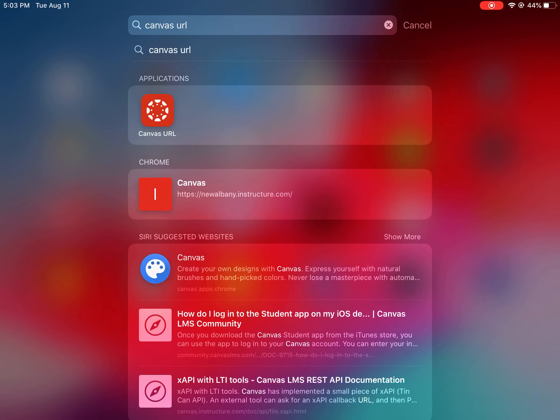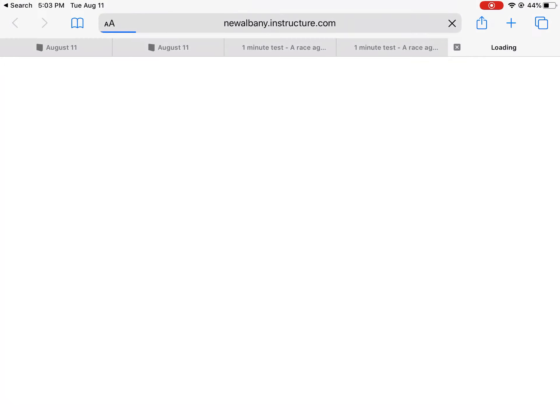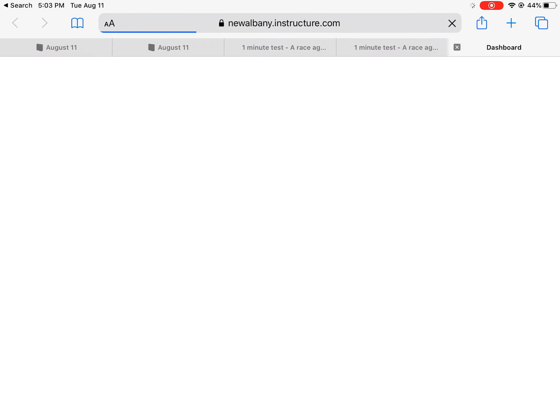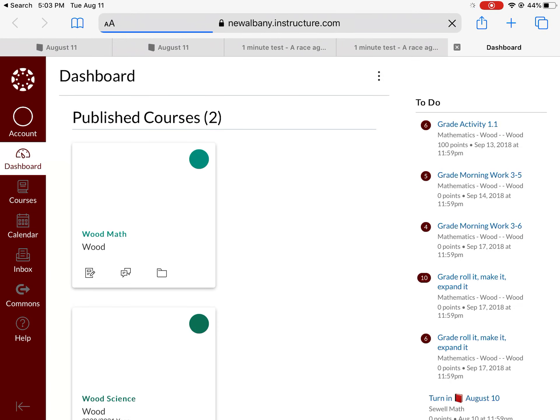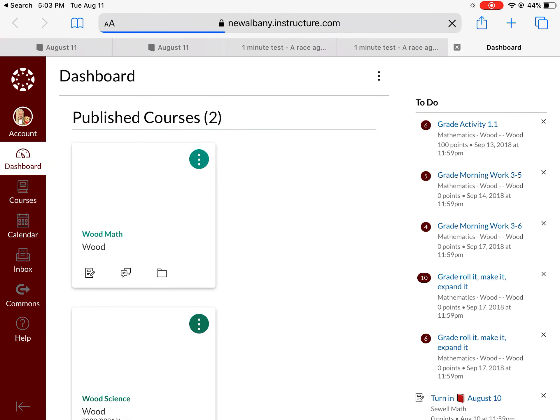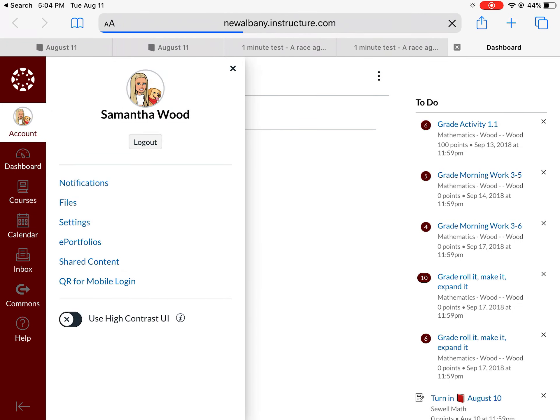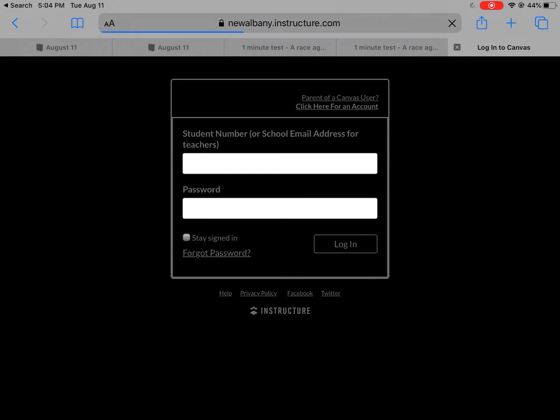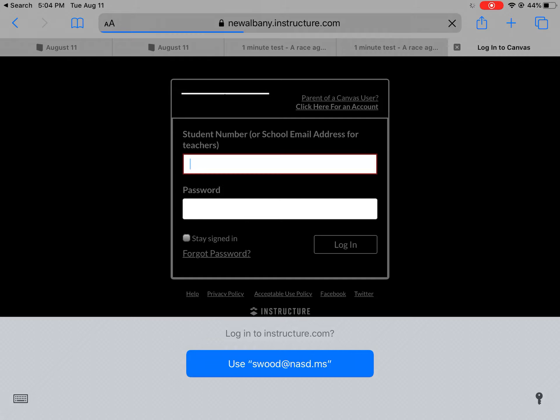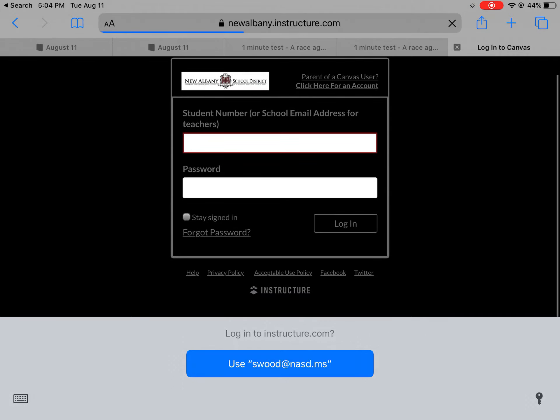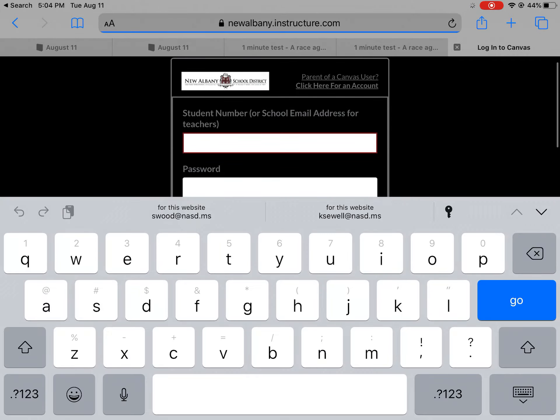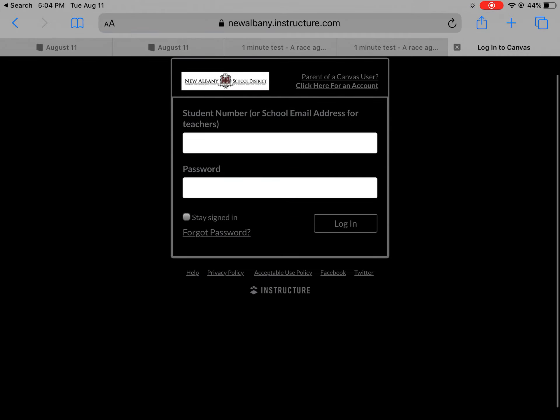Alright so you're going to open it up and it's going to take you to a Canvas login page. Now if you ever try to log into Canvas and the website you're seeing at the top isn't your website then you're not on the right one. Every single school has its own website. So for our district it's newalbany.instructure.com and this one's already logged in so I'm logging out. Okay so it takes you to this login page here.